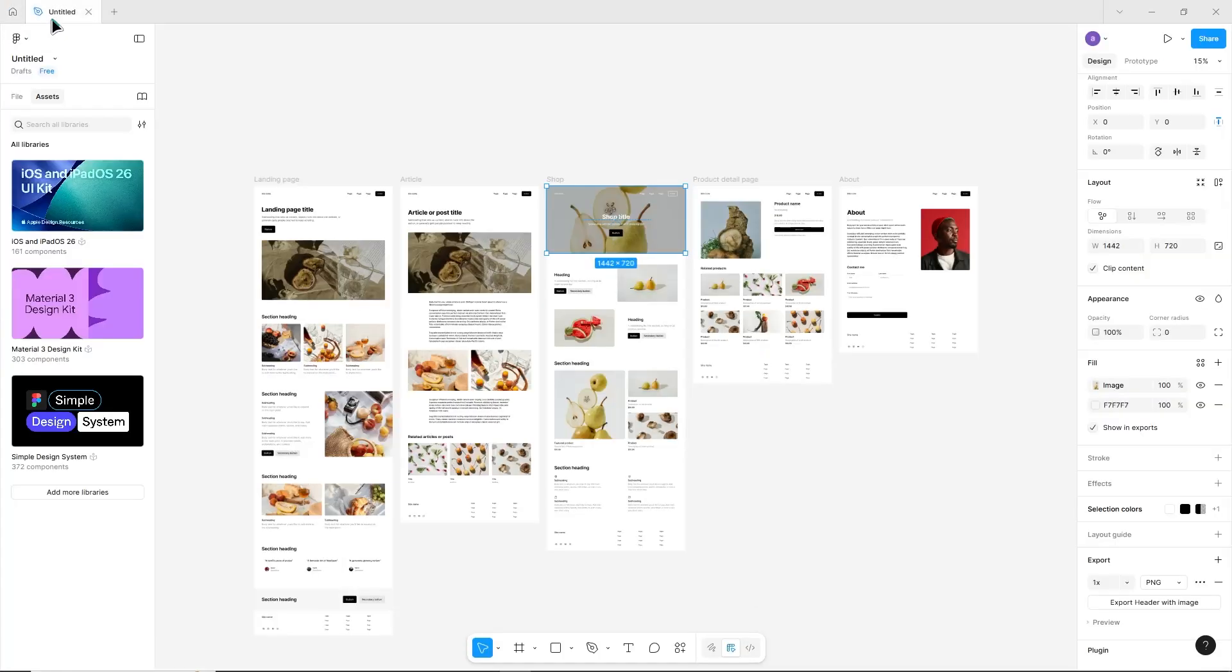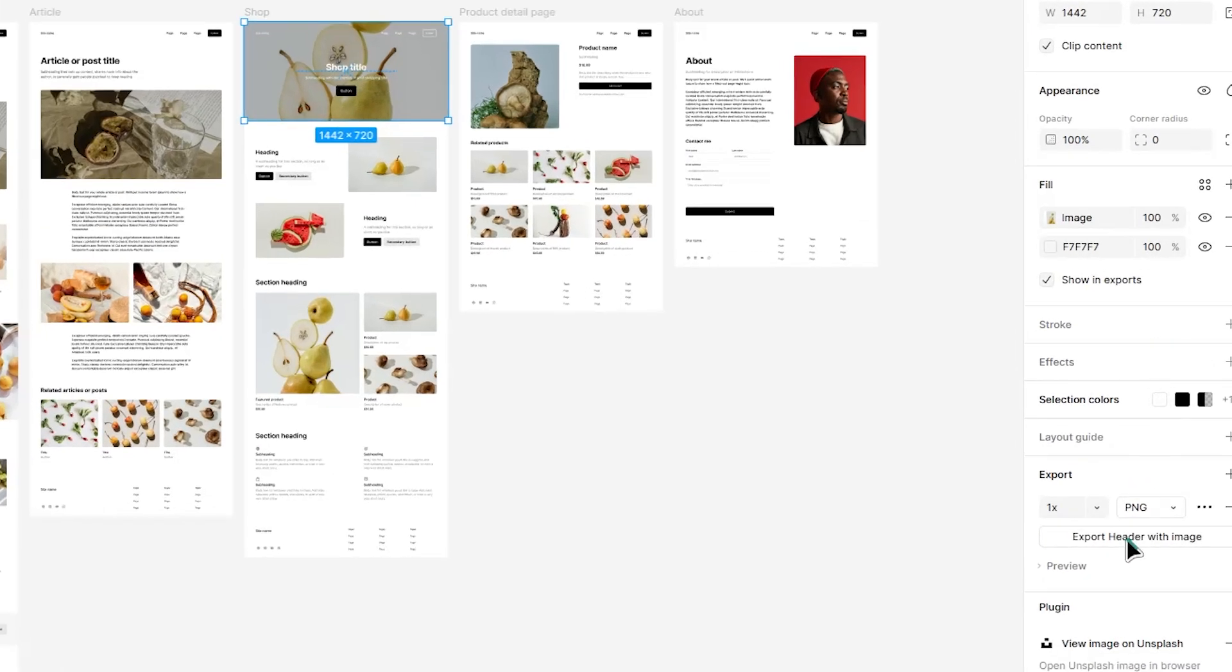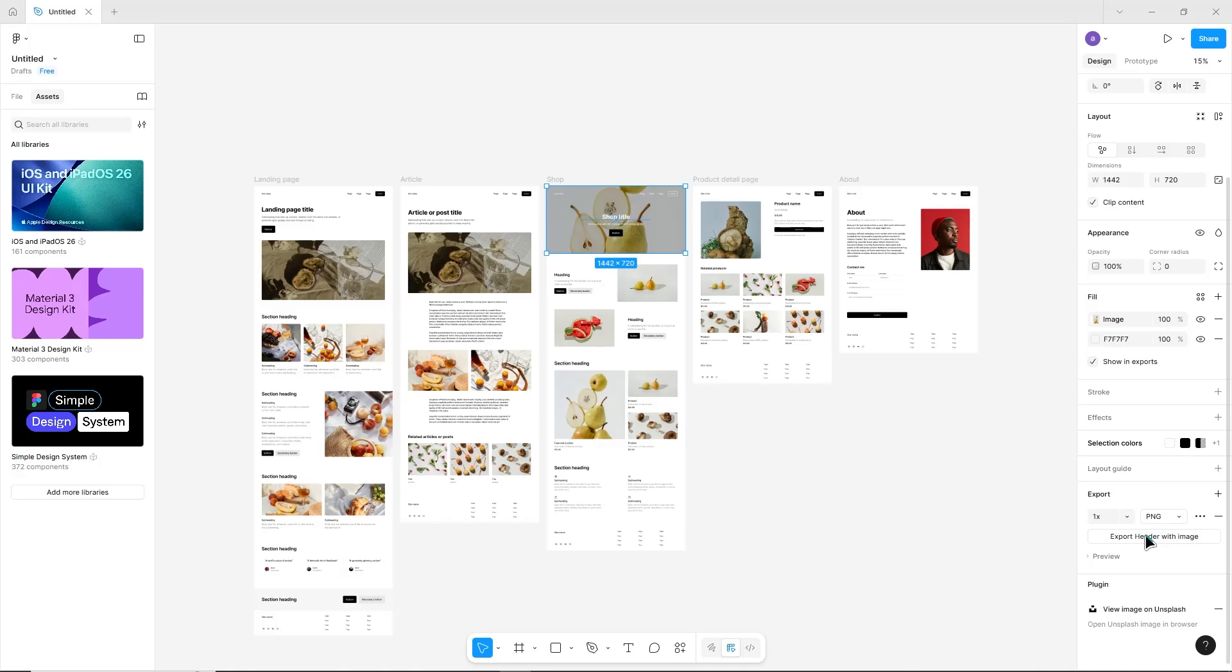Next, you can export assets from Figma. With the frame or layer selected, go to the right panel and find the export section.